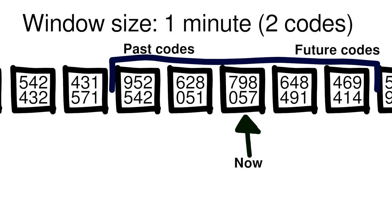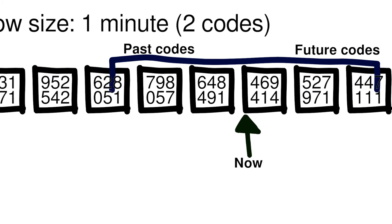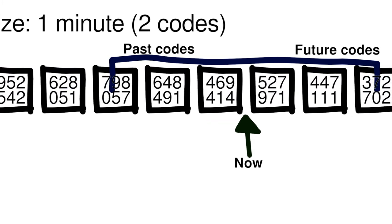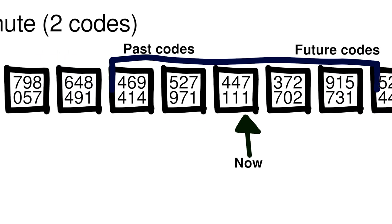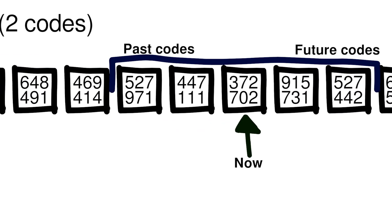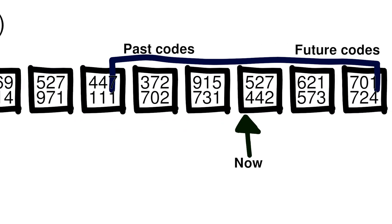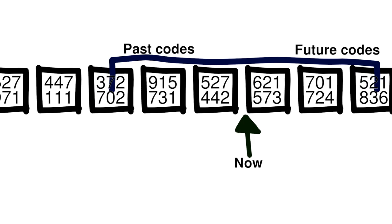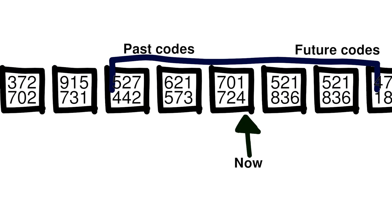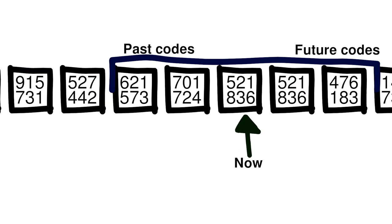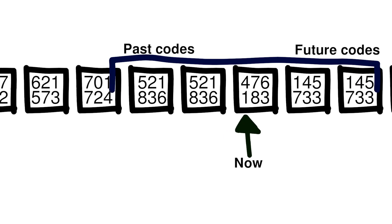TOTP codes are validated a little bit differently than HOTP codes. The authentication server checks if the provided code is within a certain window of the current time, typically a few minutes, and if it's within that window, it's allowed. To prevent code reuse, the server stores the time of the last valid code, and requires that any subsequent login attempts use a code from after that time.